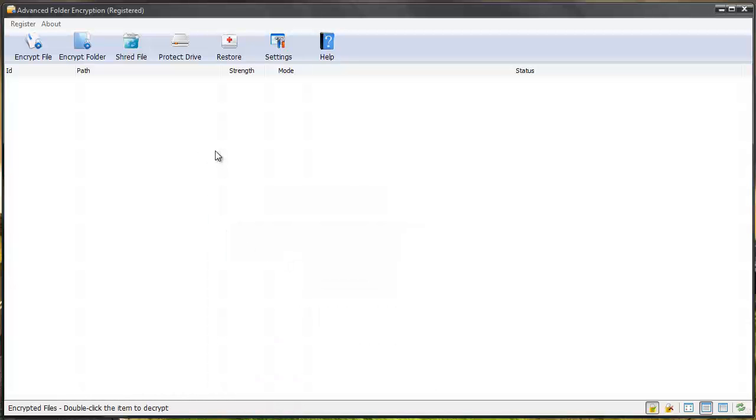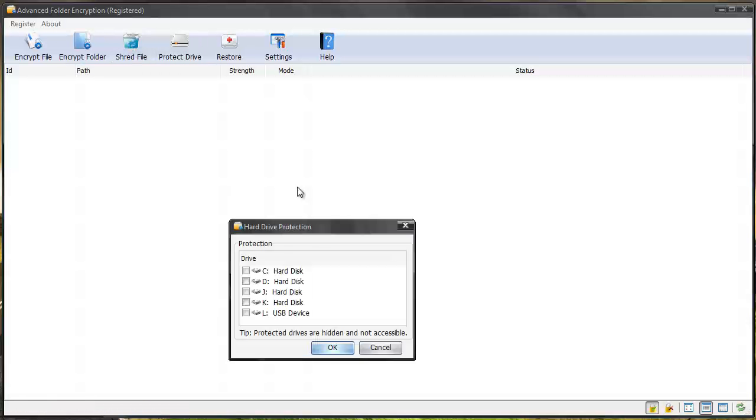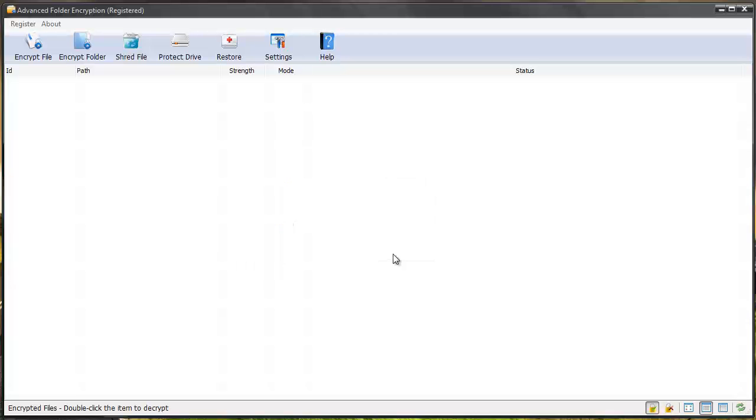And so this is how the software works really easy. Like I said you can also shred files and you can even protect whole hard drives by simply selecting them and then giving them a password protection code also. And it's going to protect the whole drive.